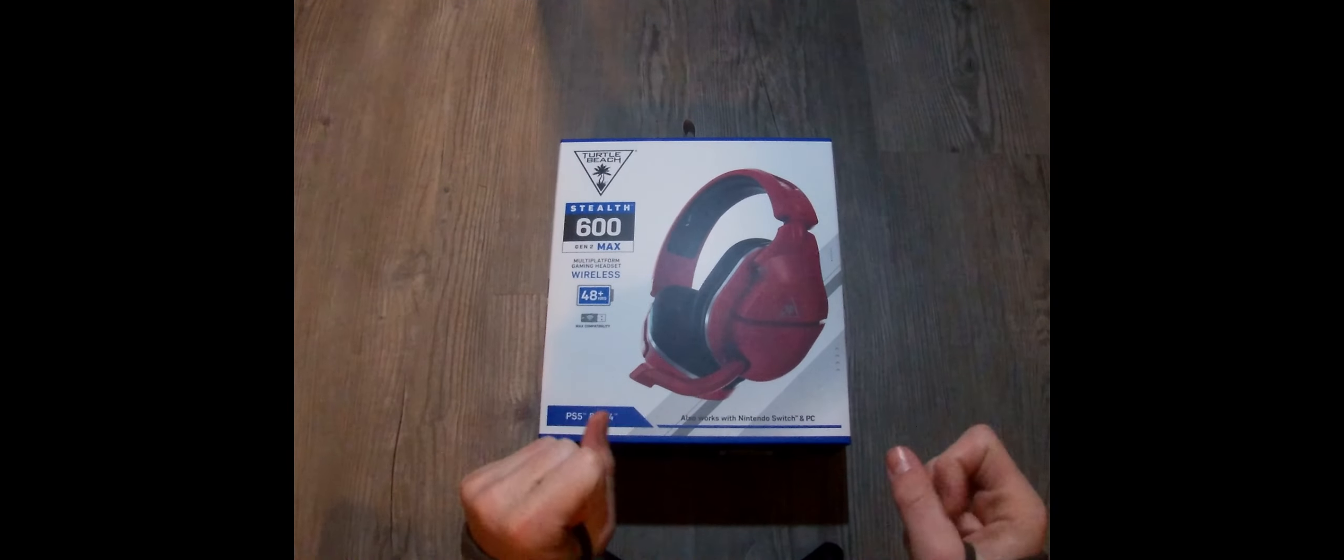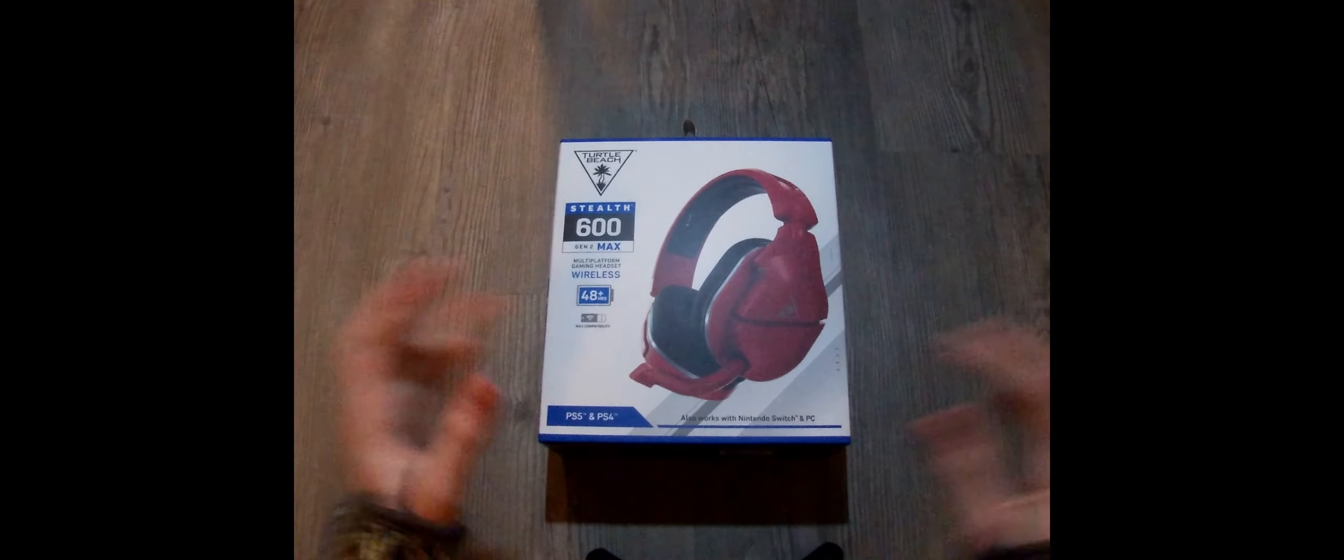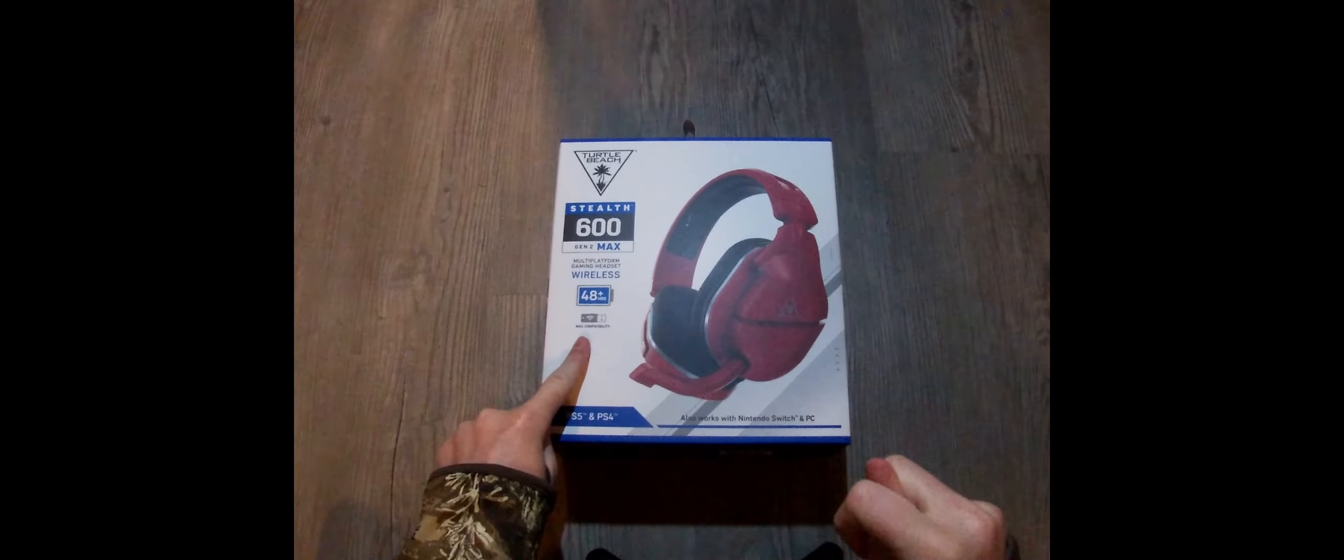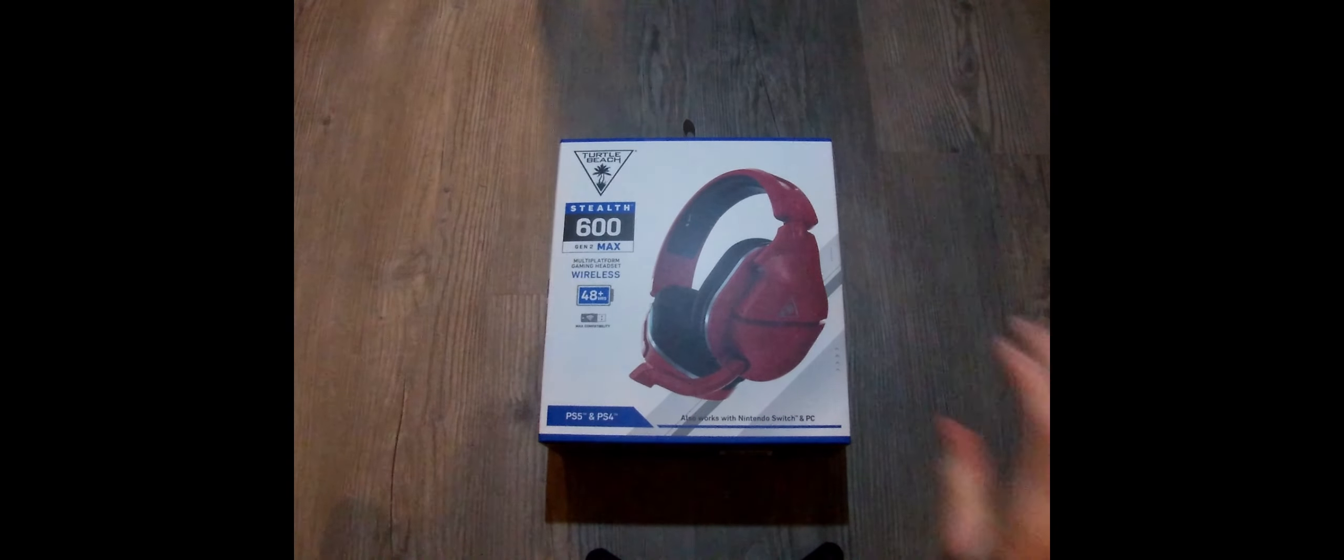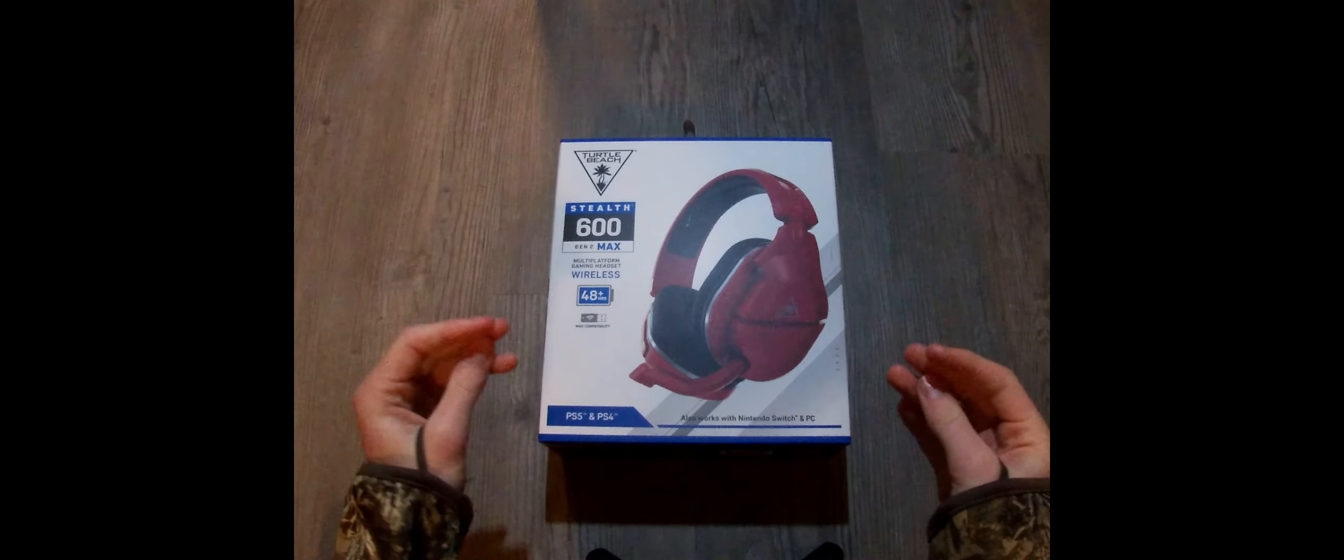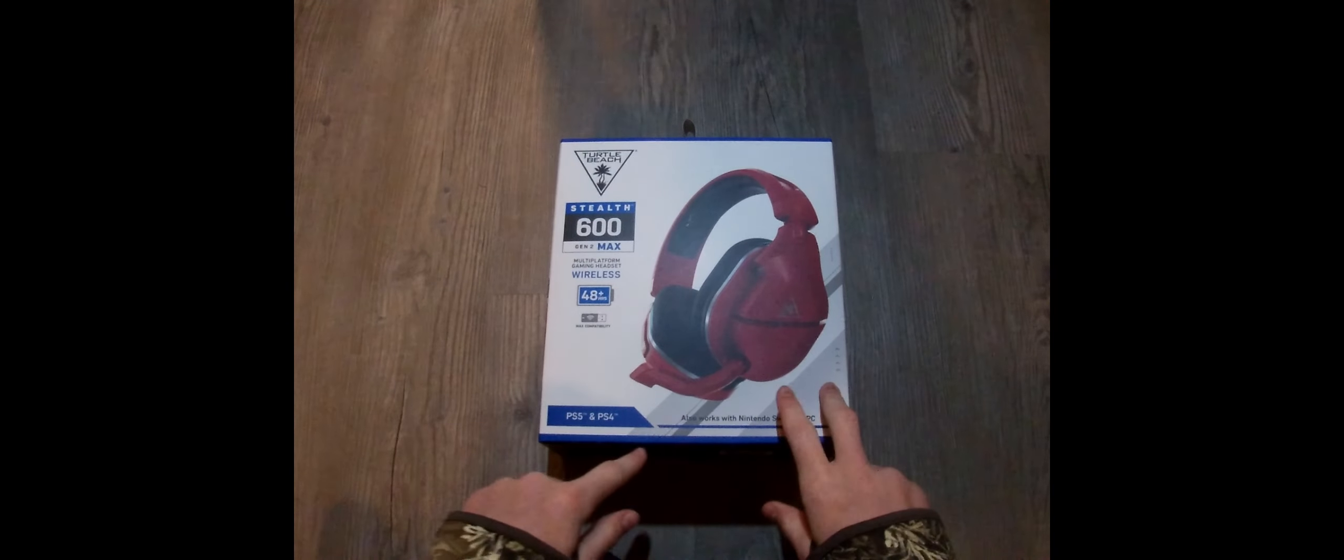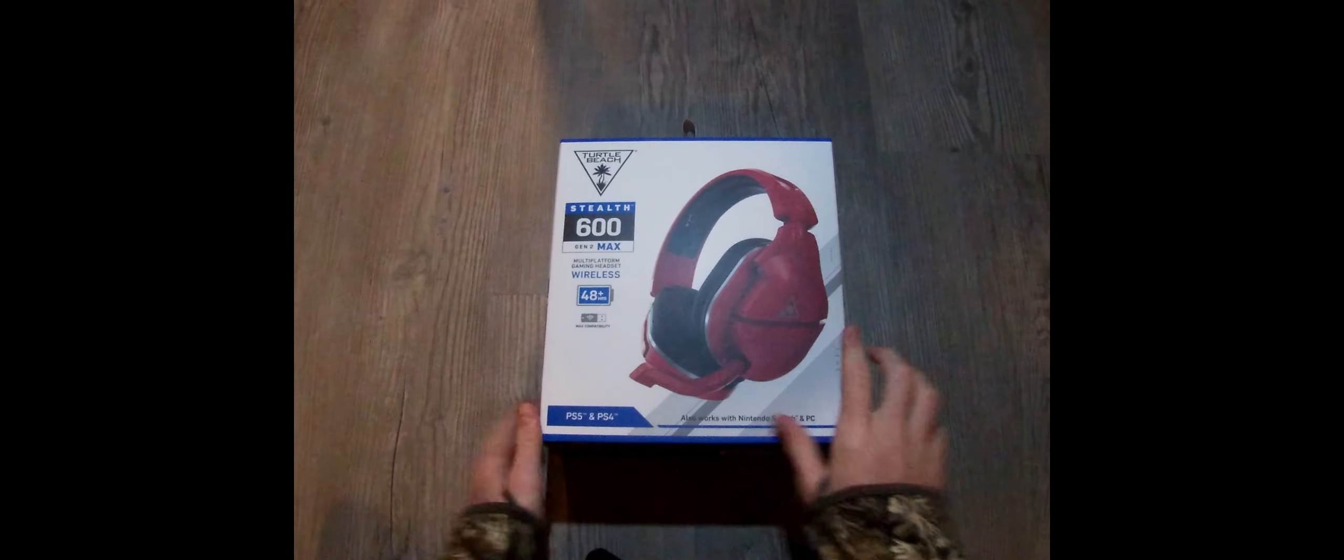It has 48 hours plus of battery use on one charge and uses a USB 2.4 gigahertz wireless transmitter to connect to whatever device you're using. It does not have Bluetooth. Compatible with PS4, PS5, Nintendo Switch, and PC are the main ones.